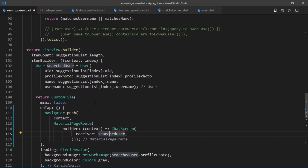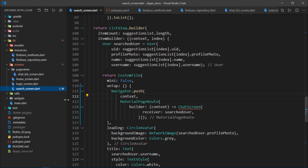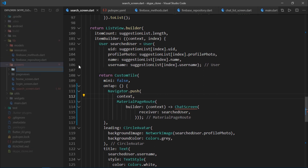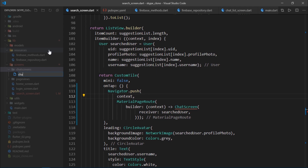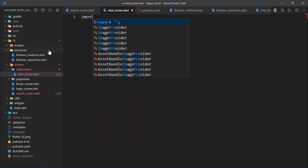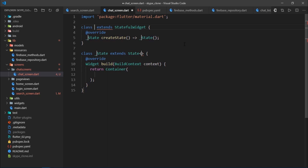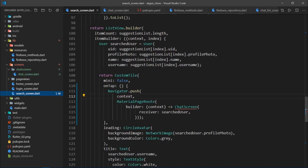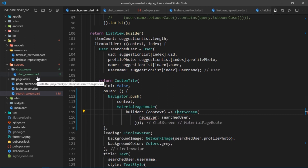The searched user variable simply represents the user that we have searched for. Now it's time to create a new screen. I'll go to the screens folder and create another folder called 'chat screens', which will contain a file named chat_screen.dart. I'll import the material package, create a stateful widget called ChatScreen, then go back to search_screen.dart and import the newly created file.